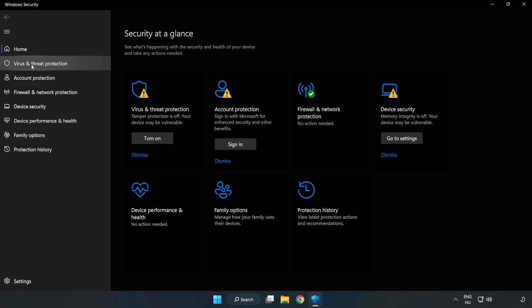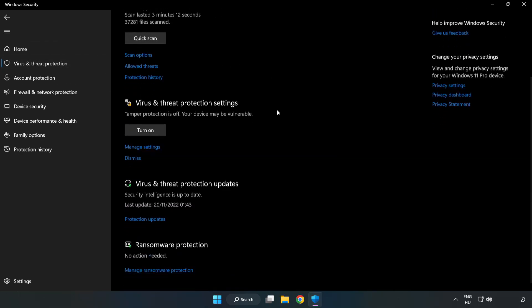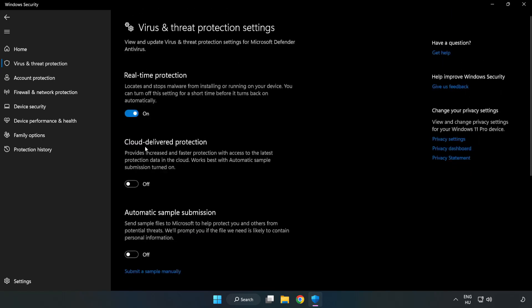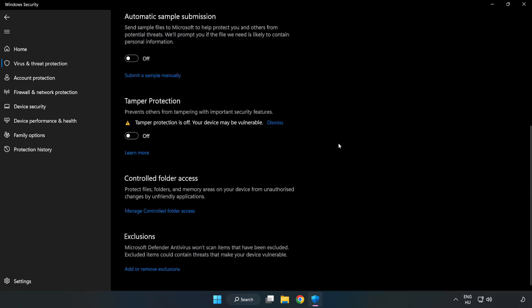Click virus and threat protection. Scroll down. Click manage settings. Scroll down. Click add or remove exclusions.